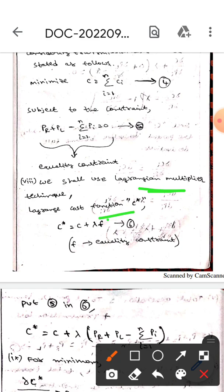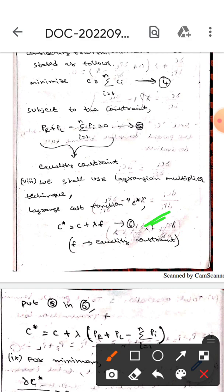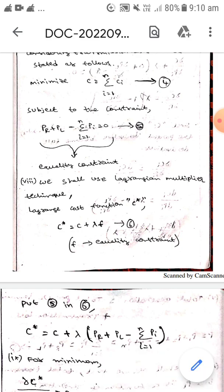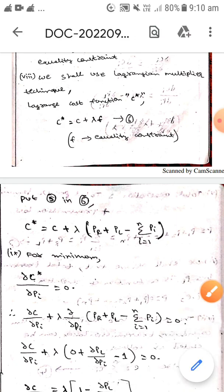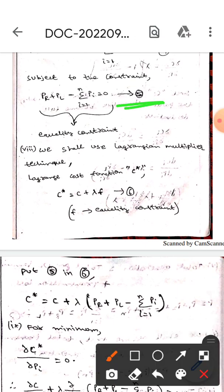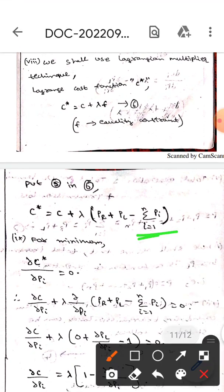The Lagrangian cost function is C conjugate. We know that C conjugate equals C plus lambda times F — equation 6 — where F is the equality constraint. Substituting equation 5 into equation 6, we get C conjugate equals C plus lambda into (PR plus PL minus sigma i=1 to n of Pi).